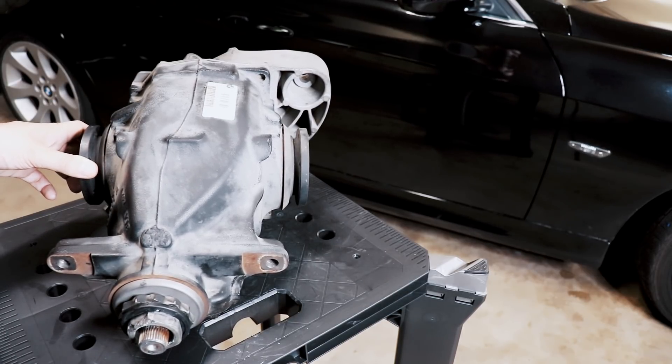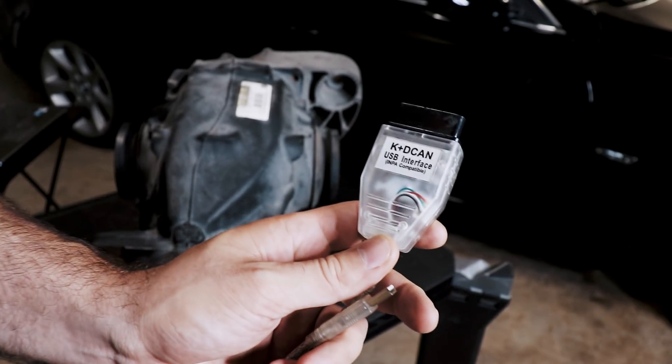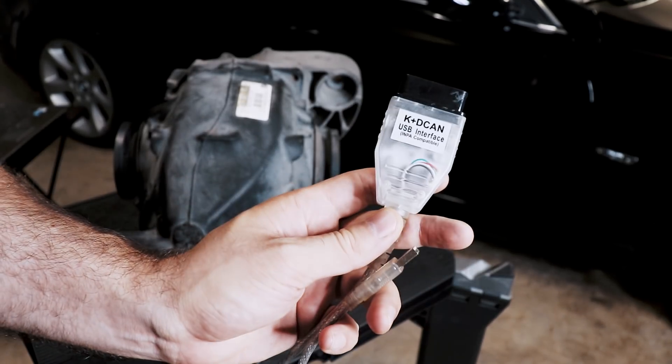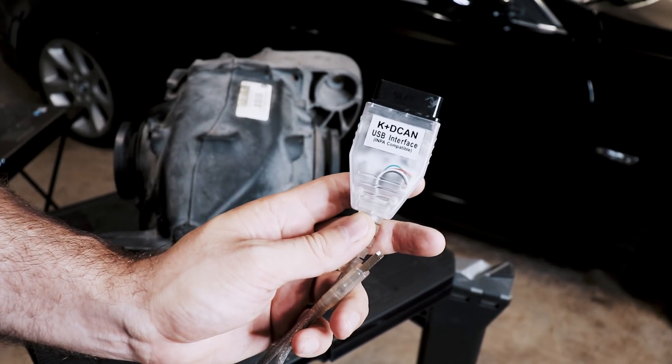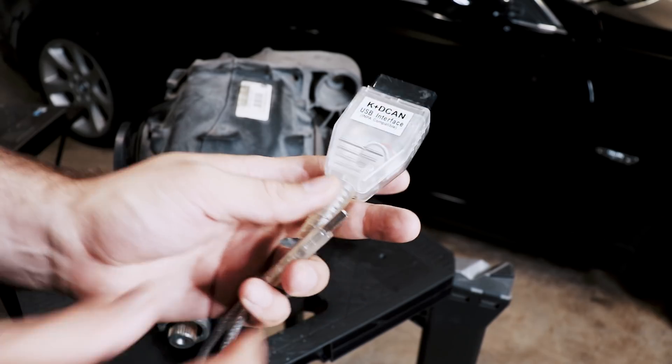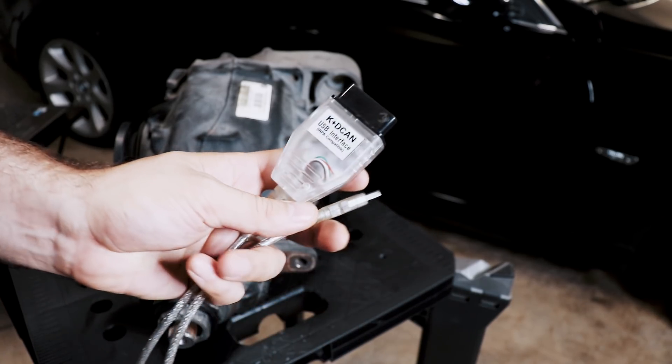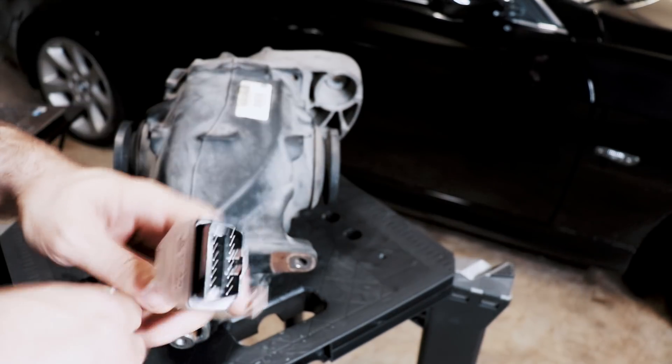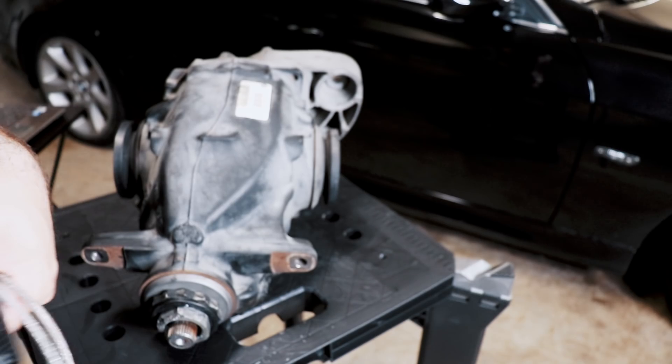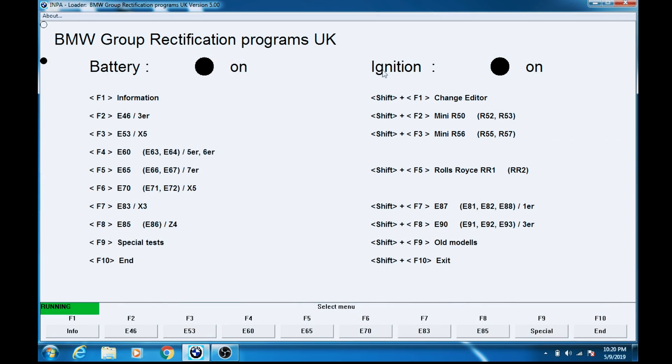To be able to do this, you're going to need a K+DCAN USB interface cable. I'll put a link in the description, as well as the INPA software suite. I'll put a link in the description on how to set that up. My key is in the on position, headlights are off, climate control's off, and I have a battery tender on the battery to keep things charged up.